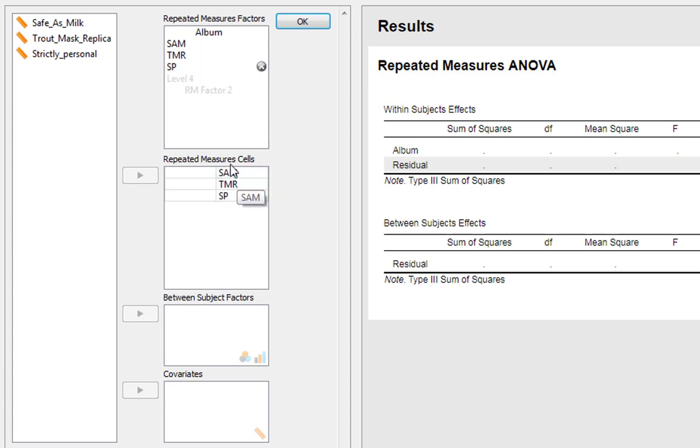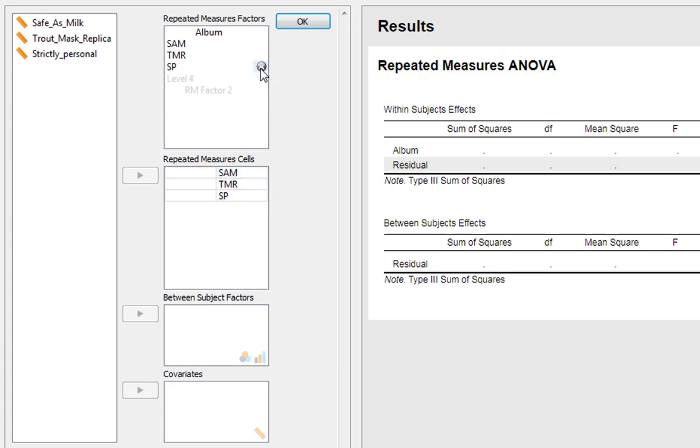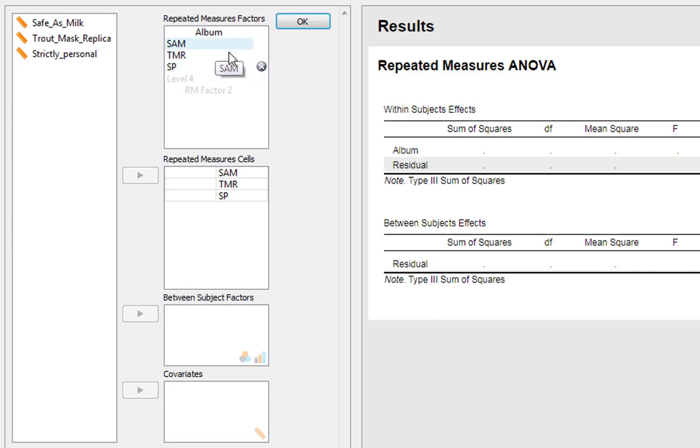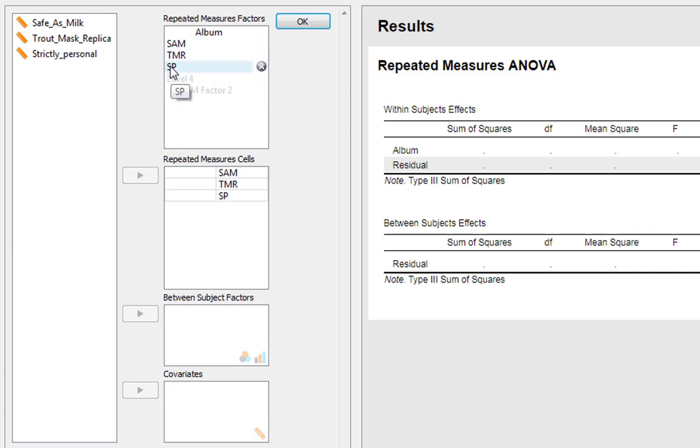This produces our Repeated Measures cells. If you make a mistake and have one you don't want, you can delete it. You always have to have at least two, because if you don't have at least two it's not really an independent variable at all.